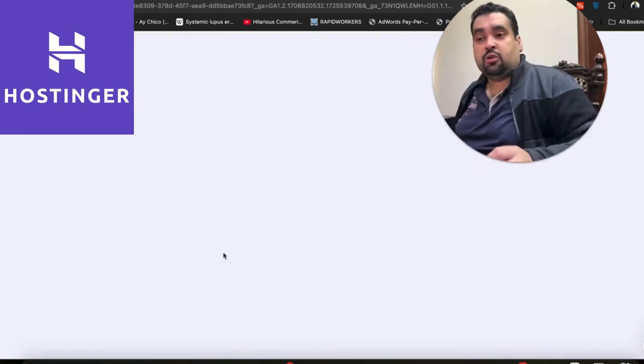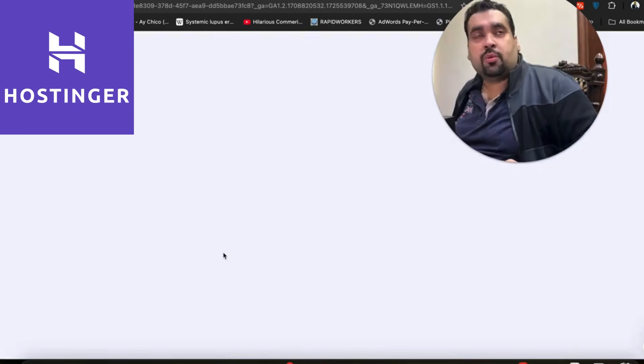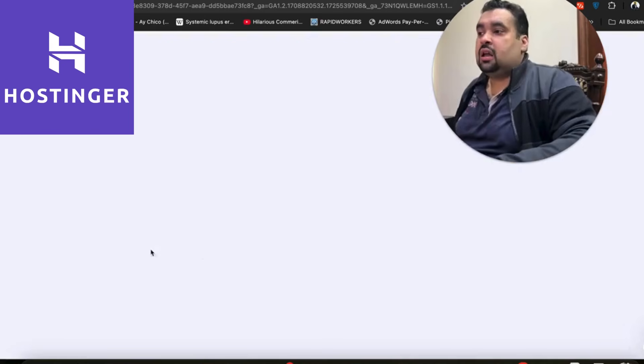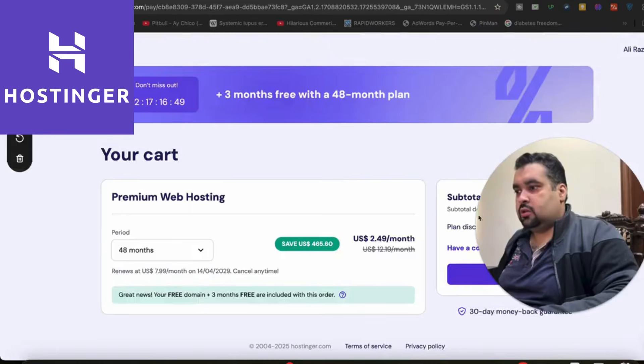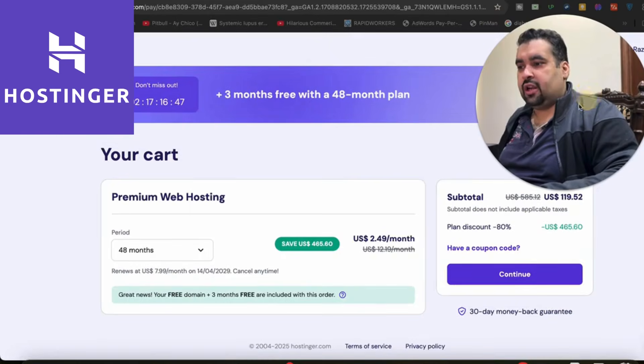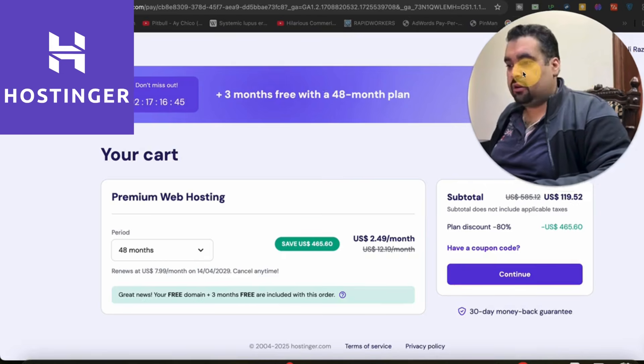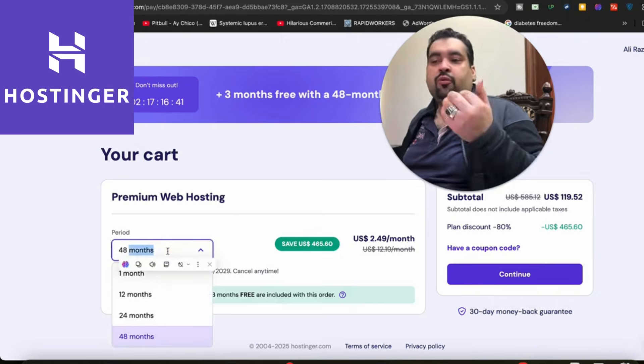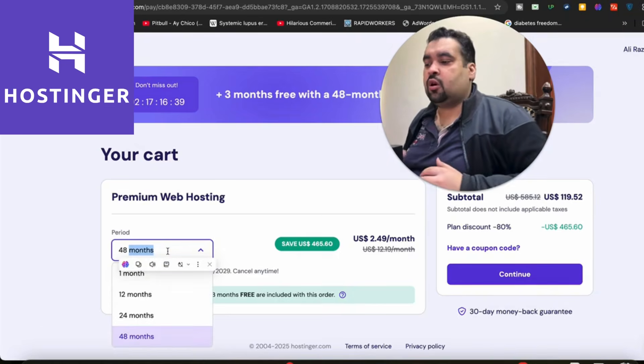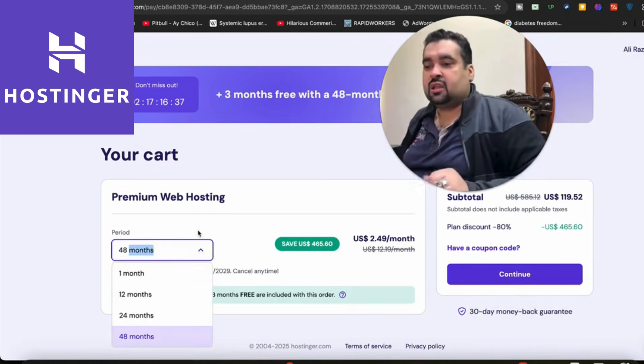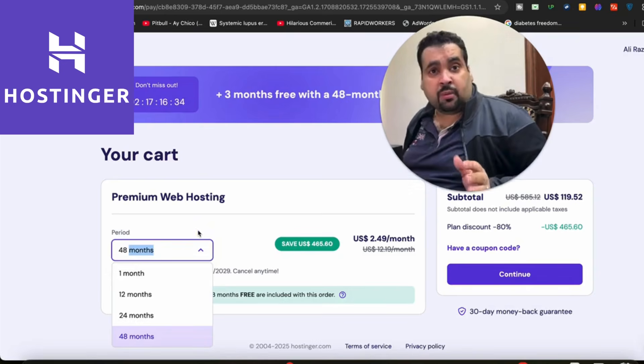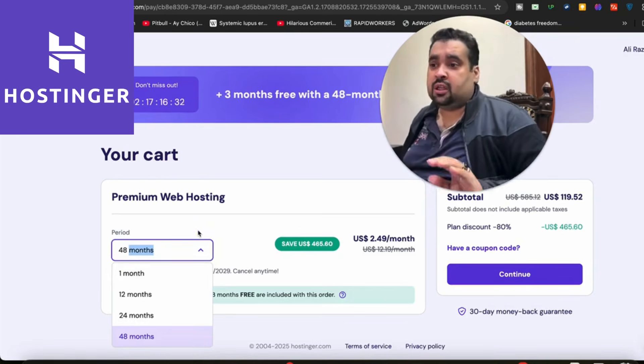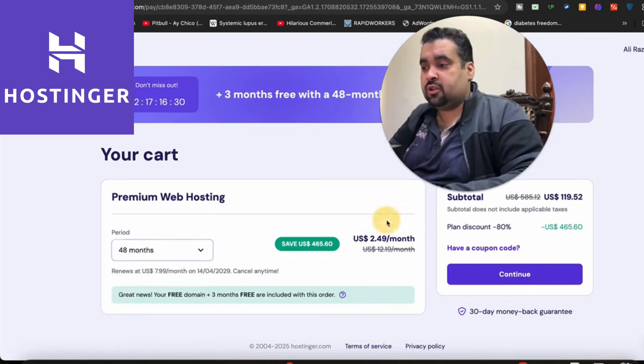On that page, you can apply the coupon code and select the billing period. You can see the special discount running right now from Hostinger. They offer four billing periods, but I highly recommend the 48 months so you can save the maximum amount of money. This is a one-time deal and it's not going to appear again, so I highly recommend you save the maximum out of it.